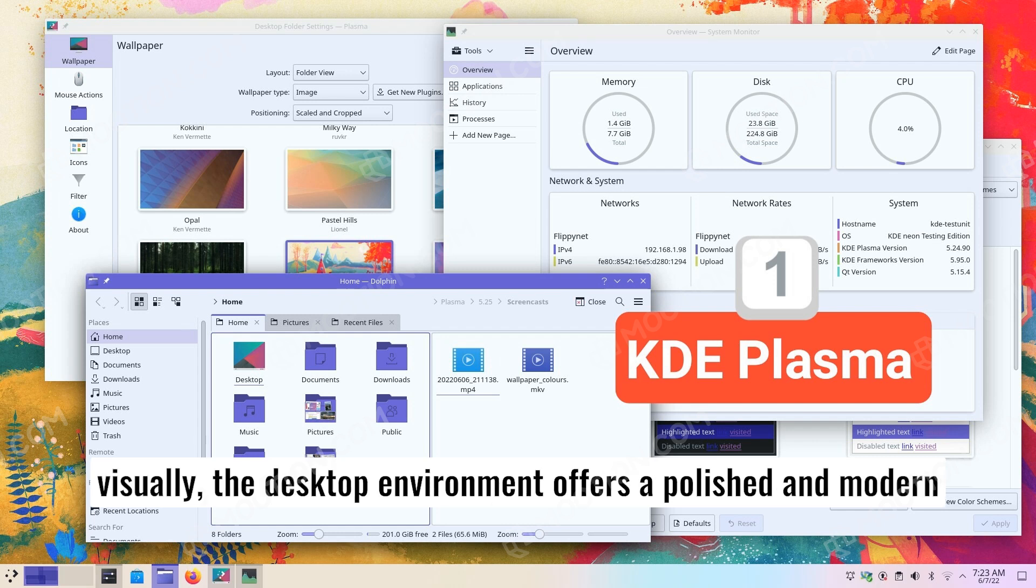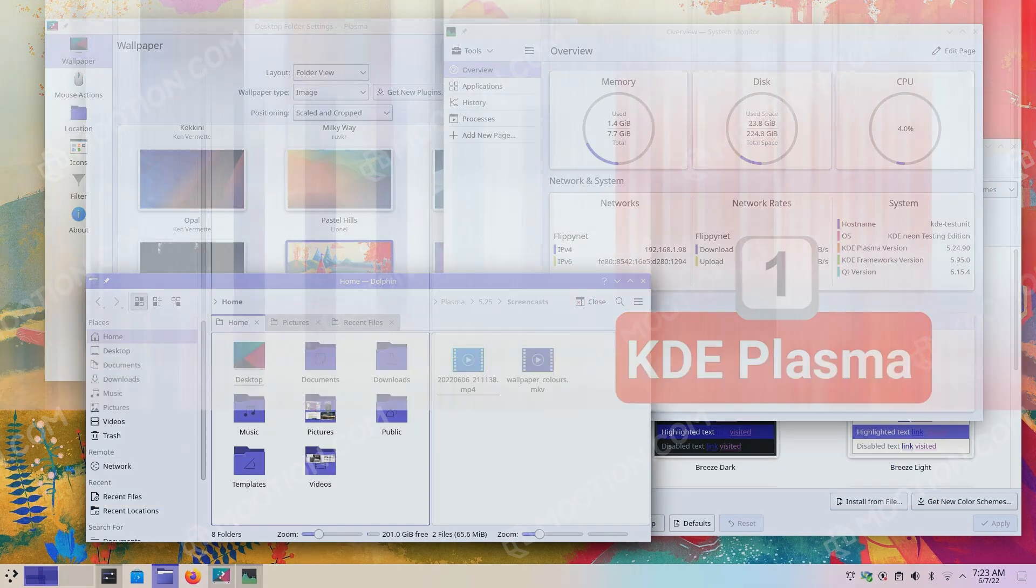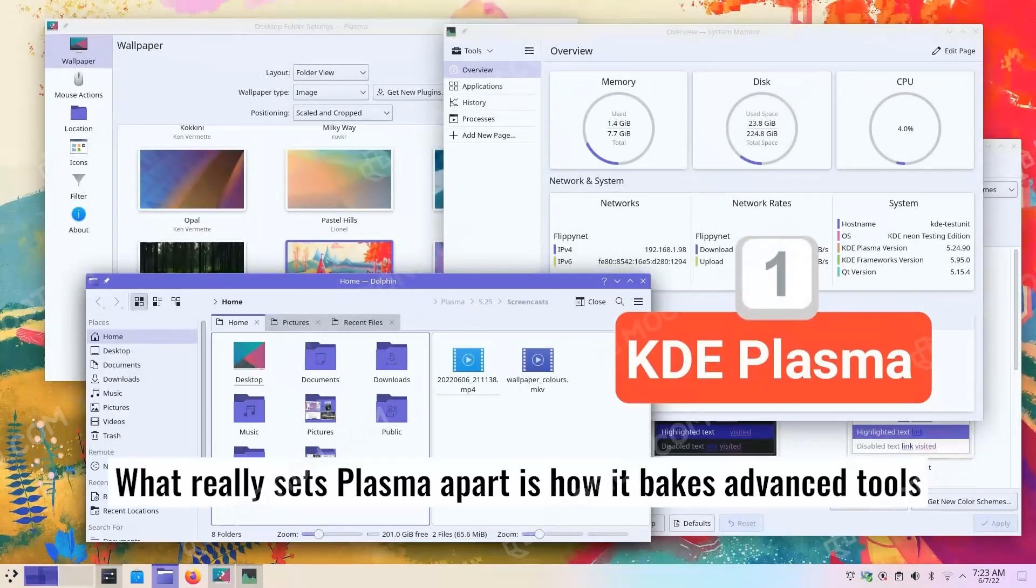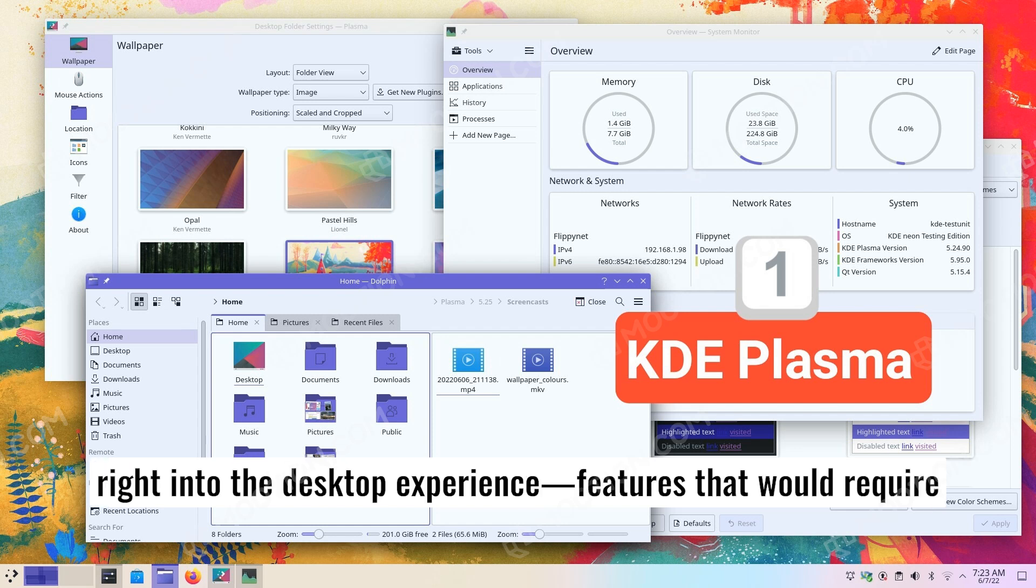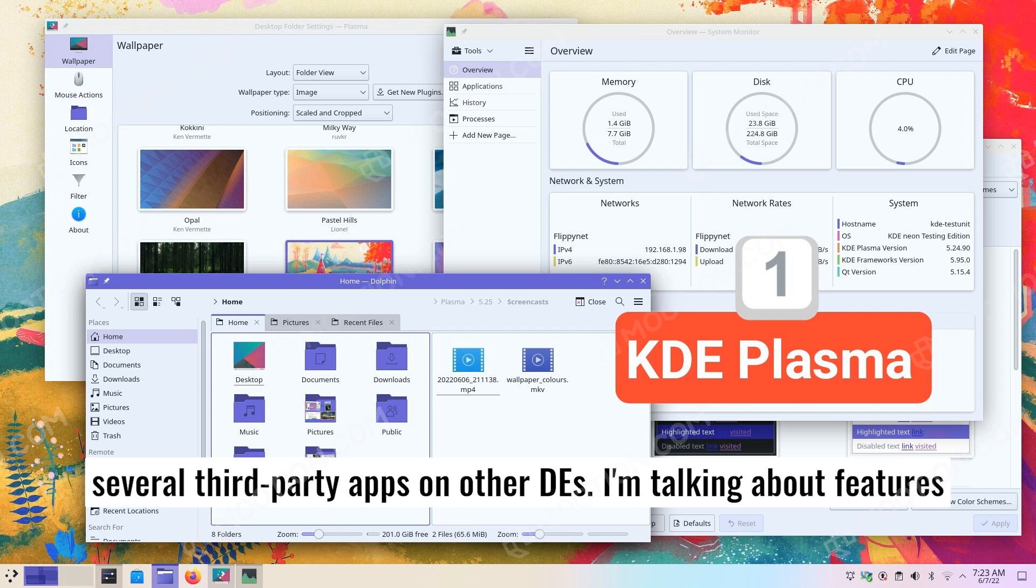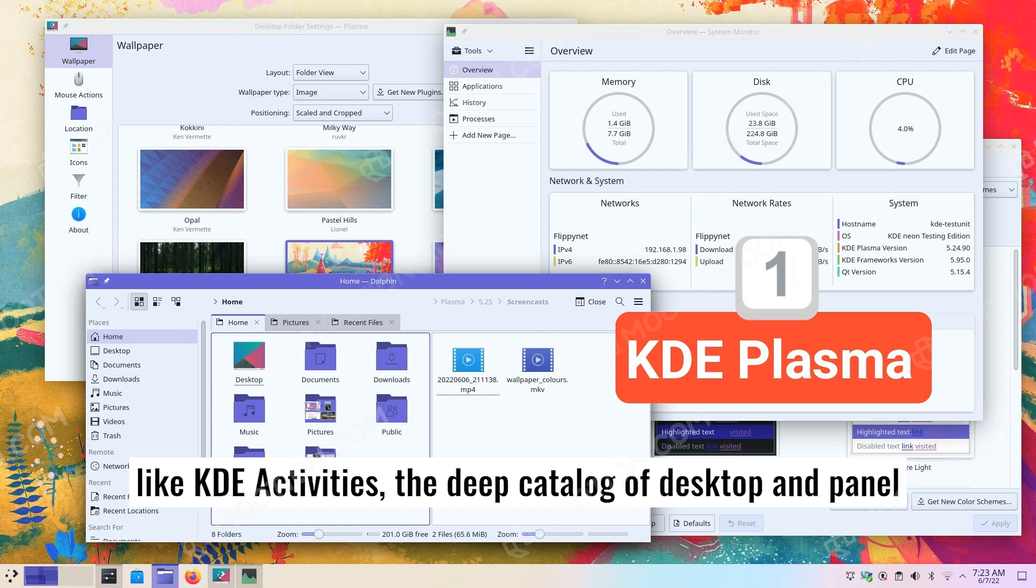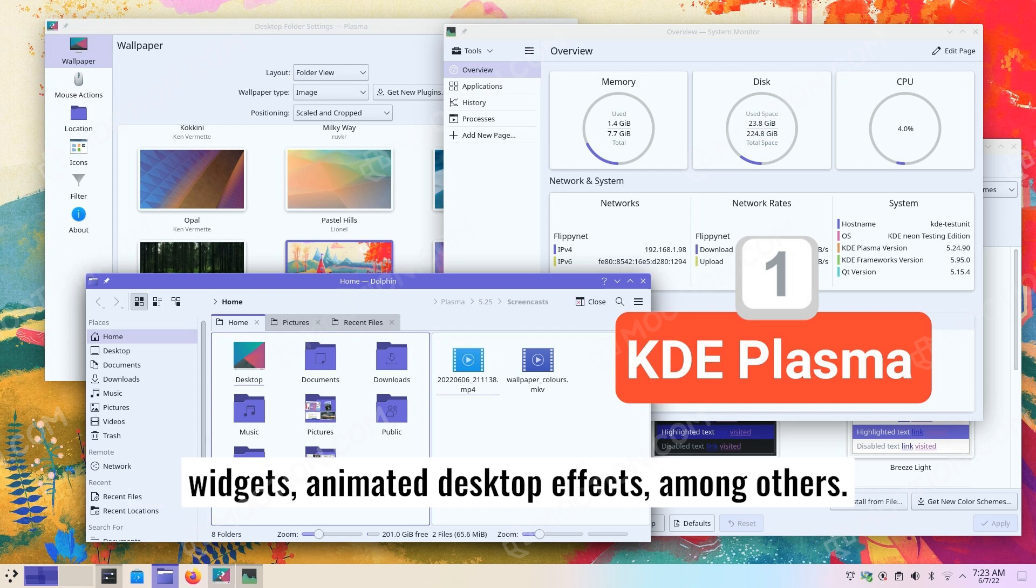Even visually, the desktop environment offers a polished and modern appeal. What really sets Plasma apart is how it bakes advanced tools right into the desktop experience. Features that would require several third-party apps on other DEs. I'm talking about features like KDE Activities, the deep catalog of desktop and panel widgets, animated desktop effects, among others.